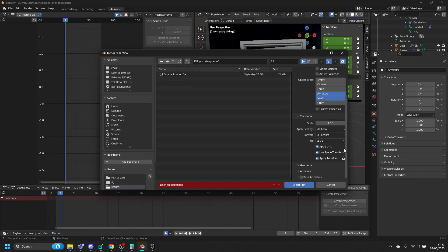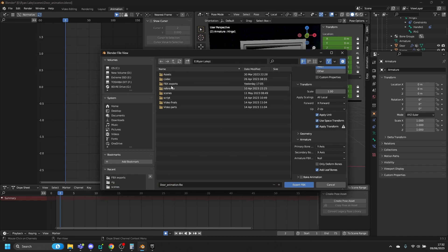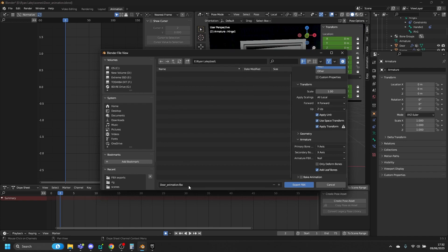Turn off Bake Animation because we're just exporting the rig. Go to Armature and leave that alone. You can turn off Add Leaf Bones if you want — I'm going to leave mine off. Create a new folder to export to, call the file 'door rig', and export.